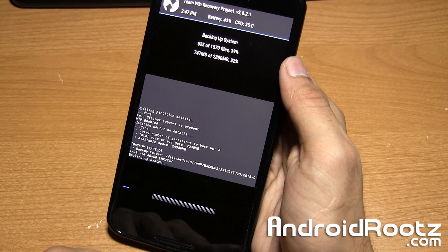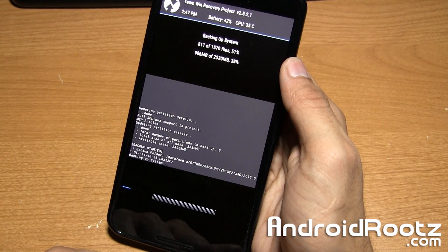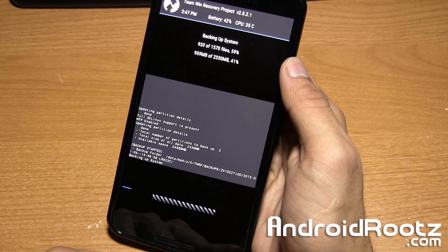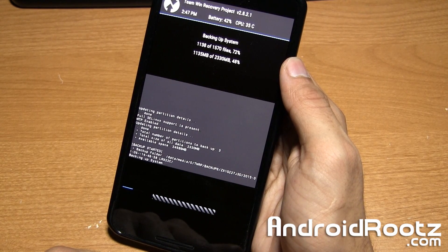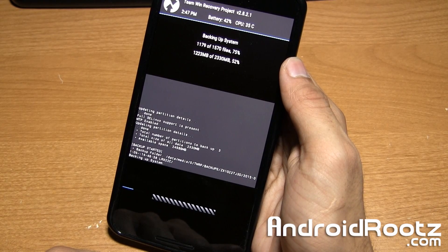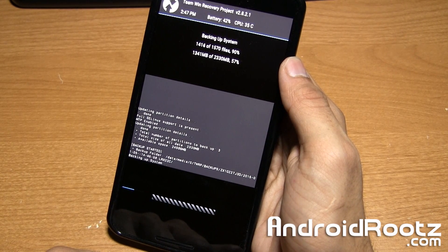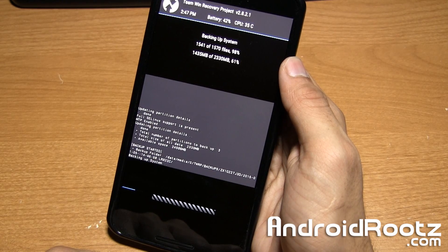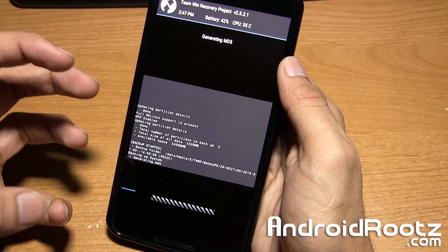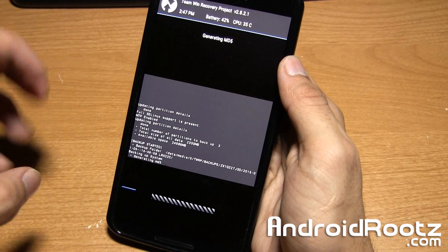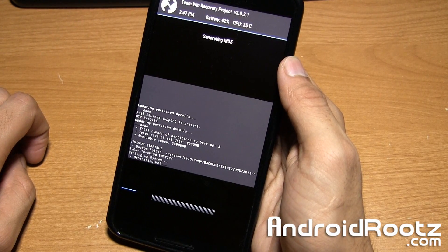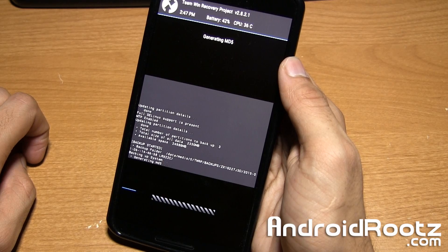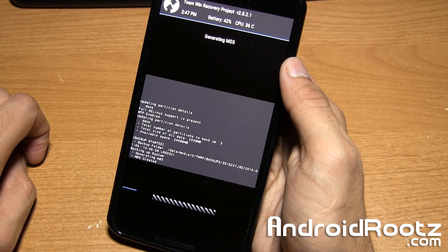This backup will be a large file depending on how many applications and files you have. But I highly recommend it as if something goes wrong during the custom ROM installation, you can always restore this backup so you don't have to restart your phone. You can restore your phone with all the original files, which will save you time, headache, and you won't lose any files.